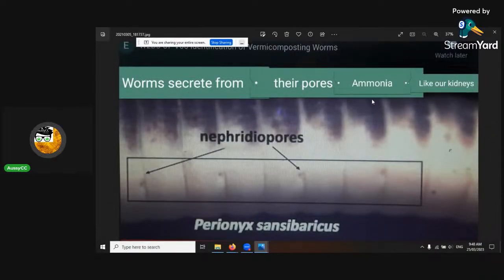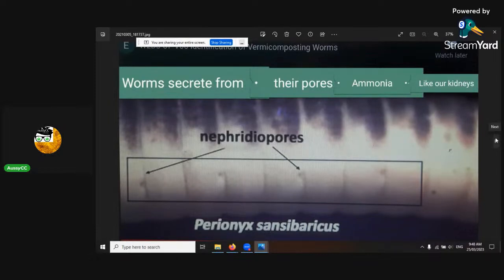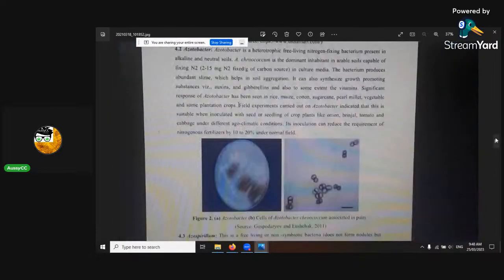Worms secrete ammonia from their pores — like our kidneys. It shows the nephridiopores in the sides. This is zoomed in on an earthworm and you can see the little dots on the side. That's where it comes out. So there's another little bonus from vermicastings.